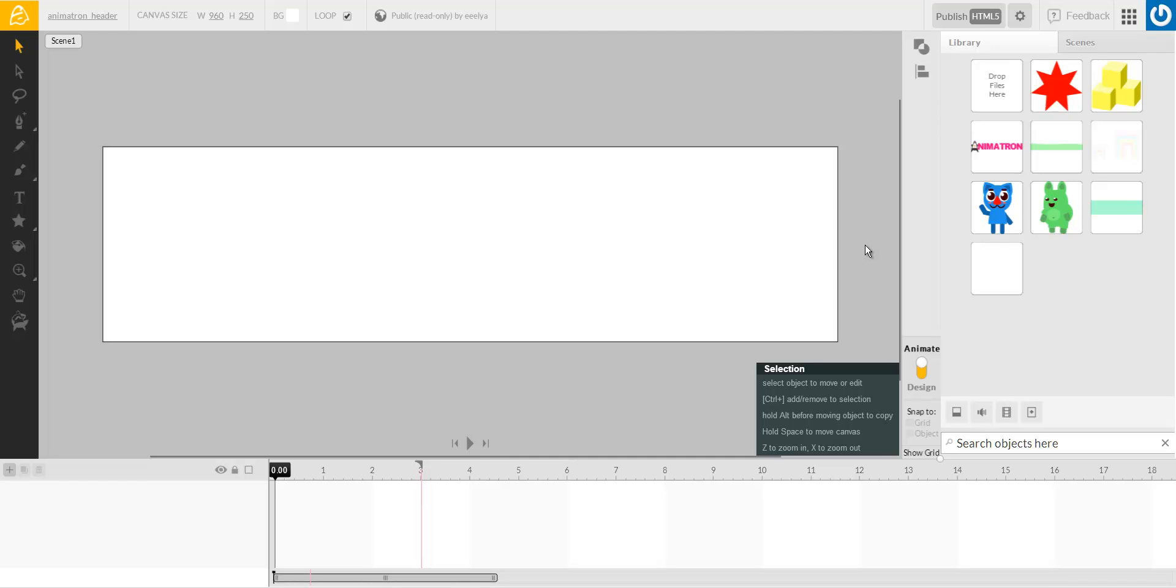Hello. This is a tutorial in which we're going to create a header or a banner for a website.